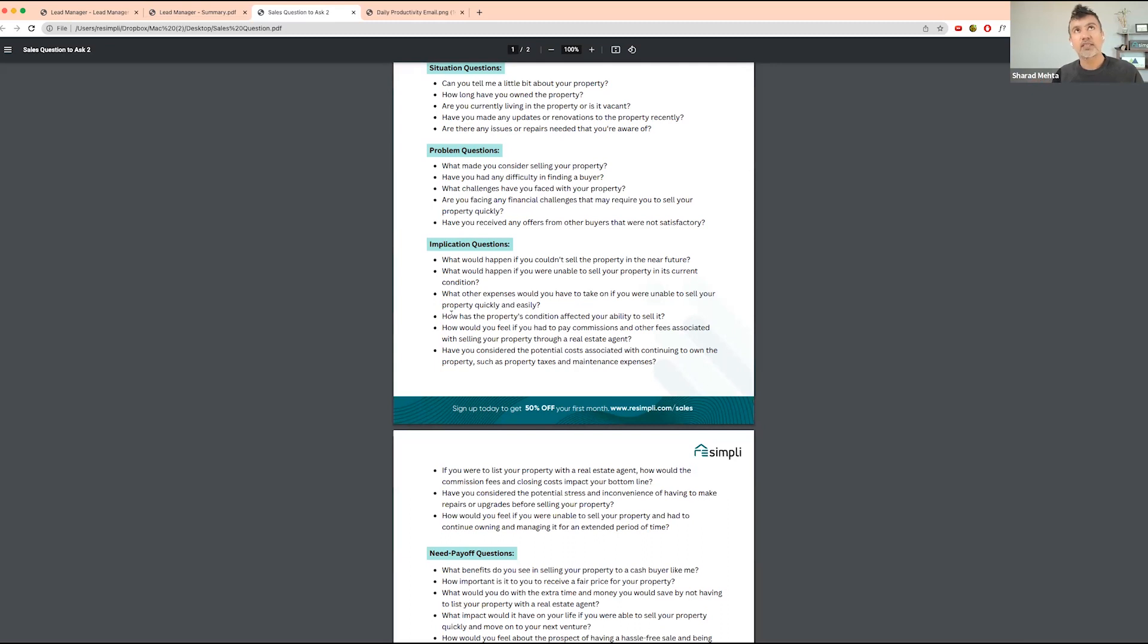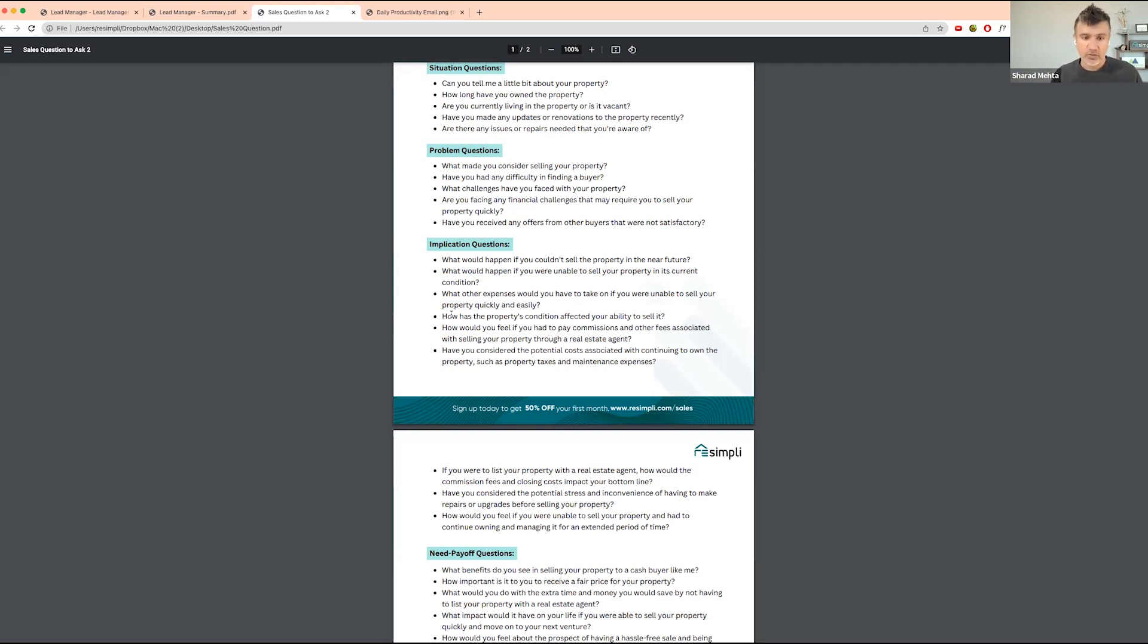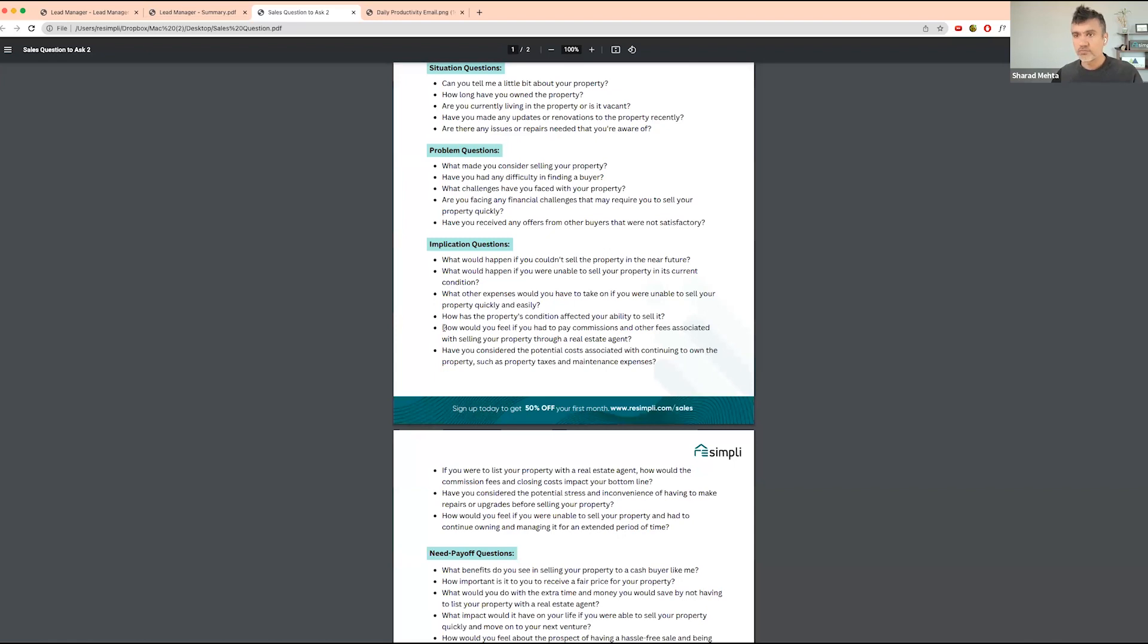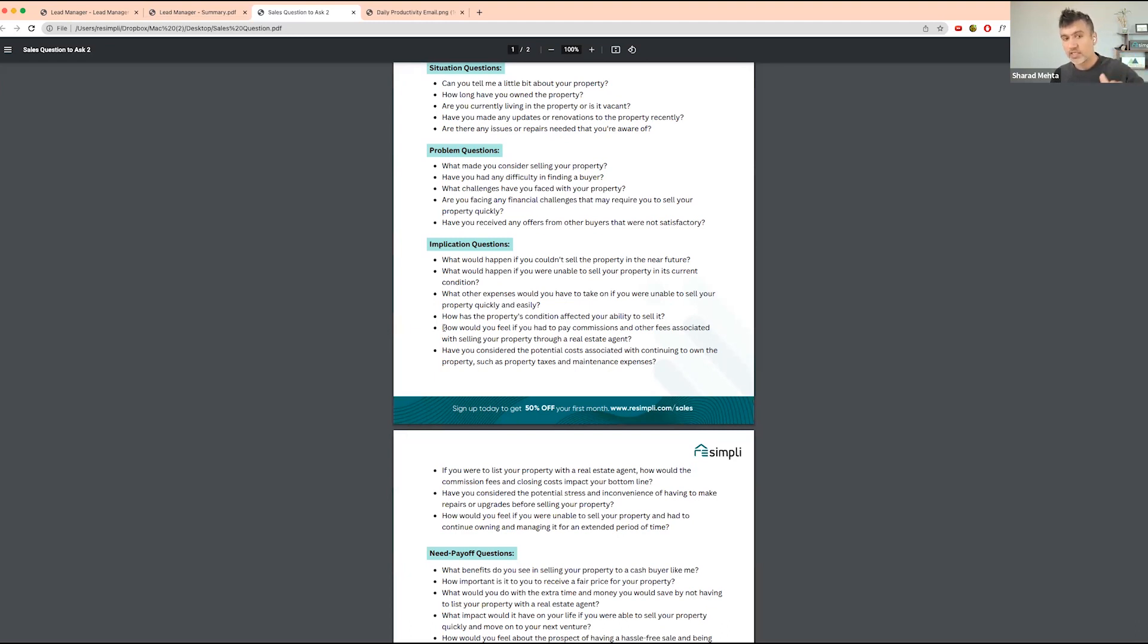Then you're highlighting the benefits that we bring to the seller, to the homeowner, as a real estate investor. Those are baked into your question. How would you feel if you had to pay commissions and other fees associated with selling your property through a real estate agent? So when you go into the next part, you can talk about the benefits that you have.